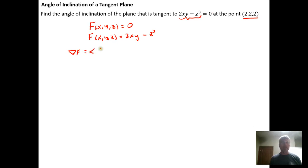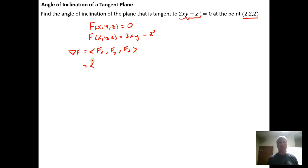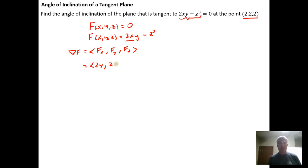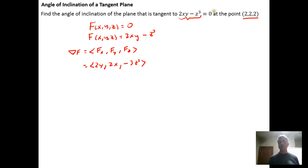The gradient of f is just the partial derivative with respect to x, the partial with respect to y, and the partial with respect to z. The partial derivative with respect to x: treating 2y as a constant coefficient on x, the derivative is 2y. The partial derivative with respect to y: treating 2x as a constant coefficient, the derivative is 2x. The partial derivative with respect to z is negative 3z squared. So the gradient vector for the surface 2xy minus z cubed equals 0 is (2y, 2x, -3z²).